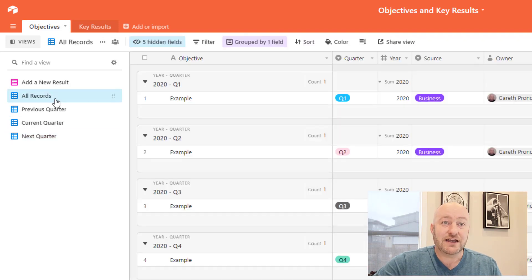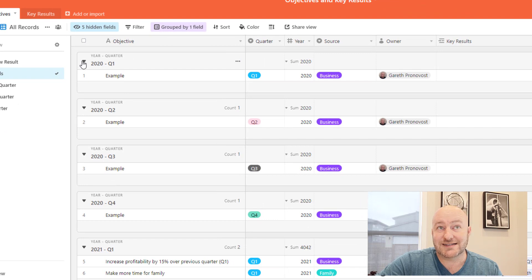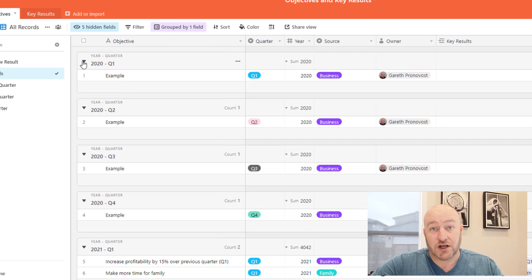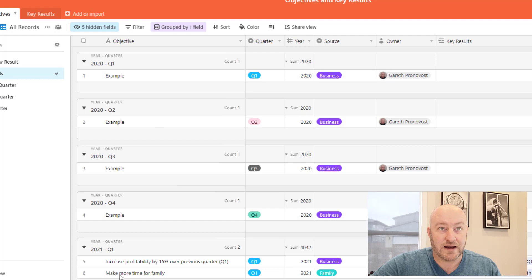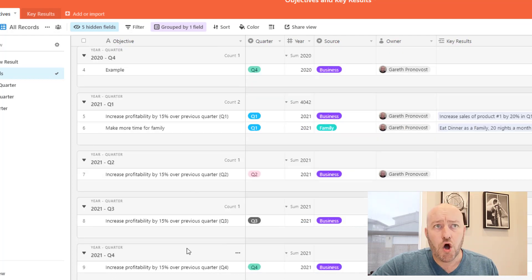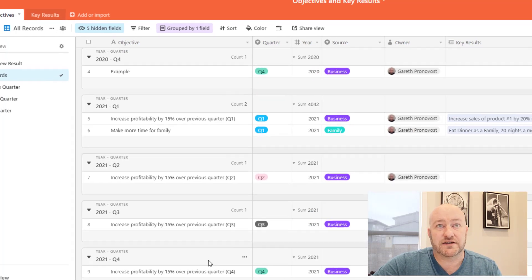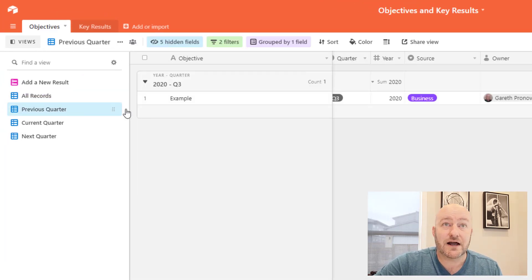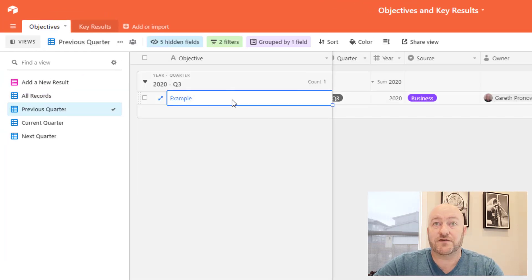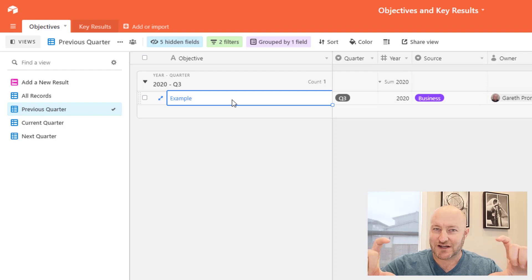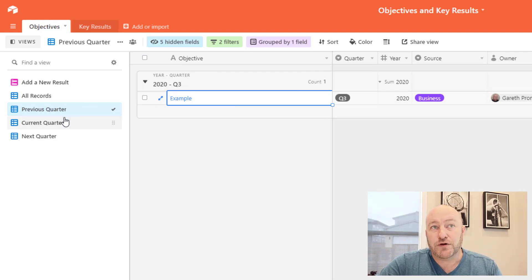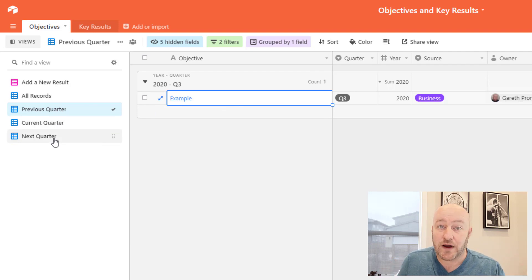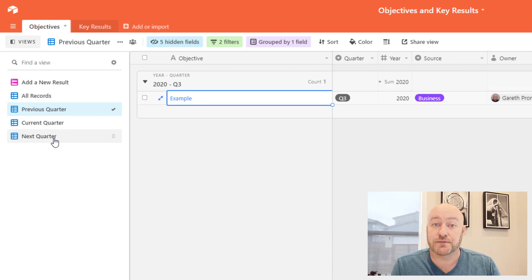So if I were to click into all records, for example, you're going to see that I've got stuff back in Q1 2020, it's all example stuff. And then we kind of go through chronologically all the different objectives. But as we click through these different views, we've got them set up with these different filters, and so we're getting snapshots of specific stuff. So in this case, we've got previous quarter, current quarter, and next quarter. And this is great if you're just kind of keeping an eye on your business or your life as you plan your goals.